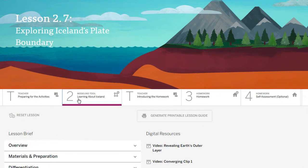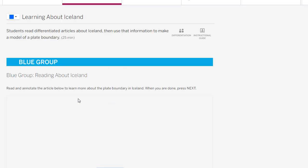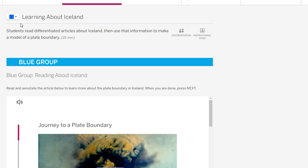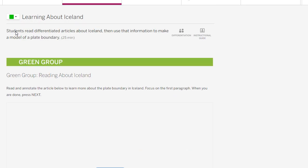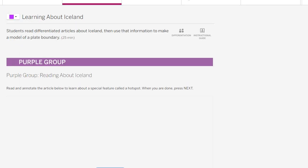Once we watch the videos, we move on to the Modeling tool, and this is where at the top of the screen, you will be placed in either the blue group, the green group, or the purple group.